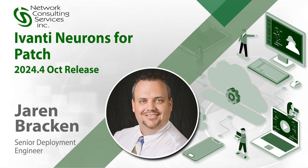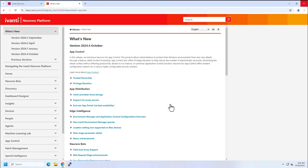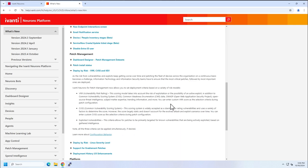Hello, everyone. It's Jaron with NCSI here again to talk about the latest release from Neurons, which is the 2024.4 October release. There is a lot to cover in here, so I'm not going to try and do it all in one video. Today, I want to focus on a couple of things here in patch management.